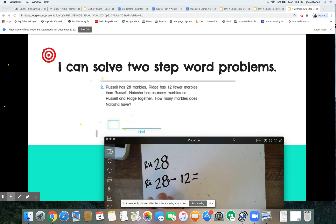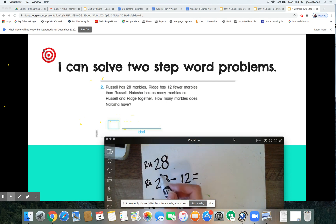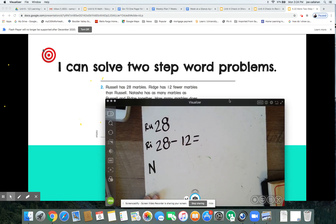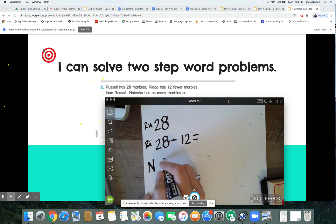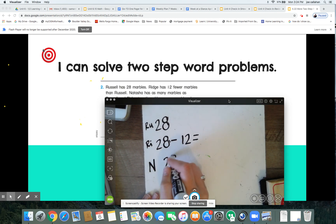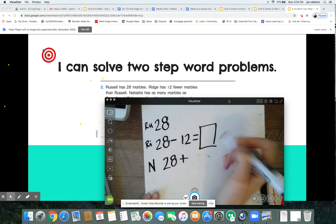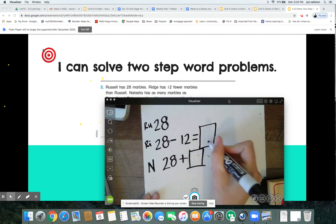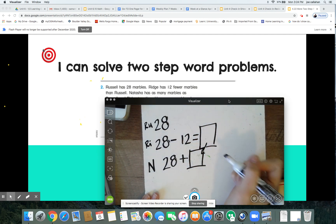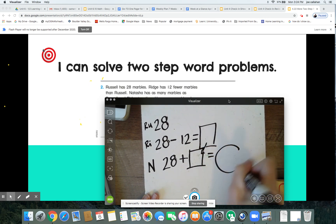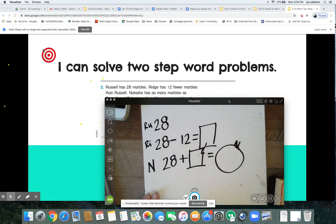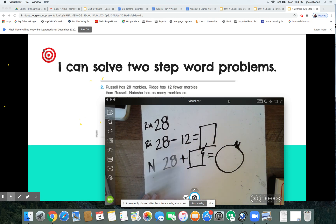Natasha has as many marbles as Russell and Ridge together. We already know Russell has 28, plus however many we find out for Ridge — that same unknown we're solving for — will give us Natasha's total. Pause the video now and see if you can figure that out, mathematicians.